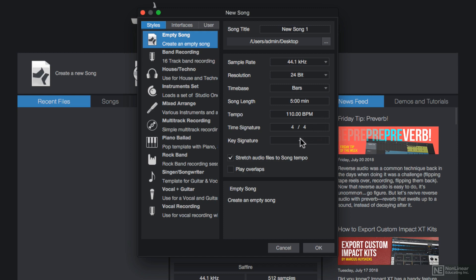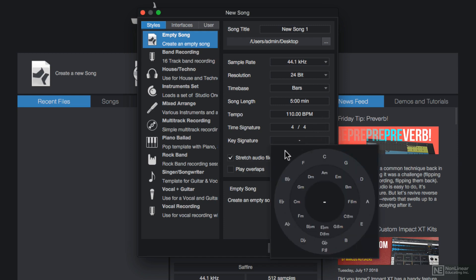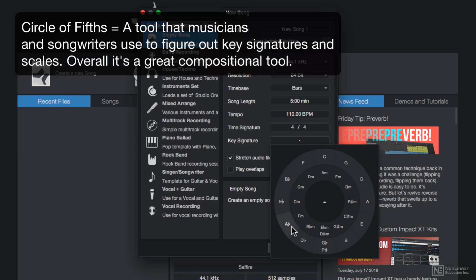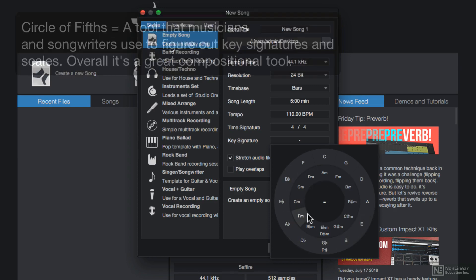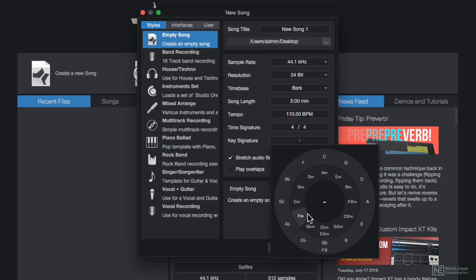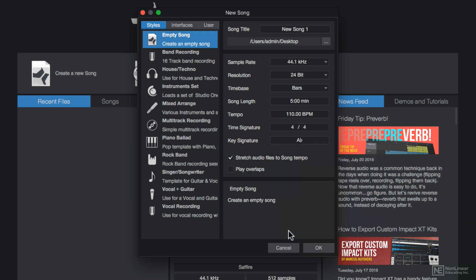And you can also choose the key of your song. When you click on this, a little circle of fifths pops up. The outer circle is all major keys, and the inner circle is all minor keys. Now if you don't know the key of your song, you can just leave this blank. I know the key of my song is A-flat major, so I'll select this here.